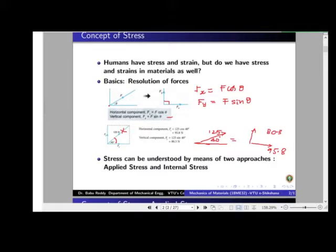Now, the concept of stress can be understood in two perspectives: one is the applied stress perspective, and the other is the internal stress perspective. In textbooks, the internal stress concept is mostly given. However, it is important to understand the applied stress concept as well.